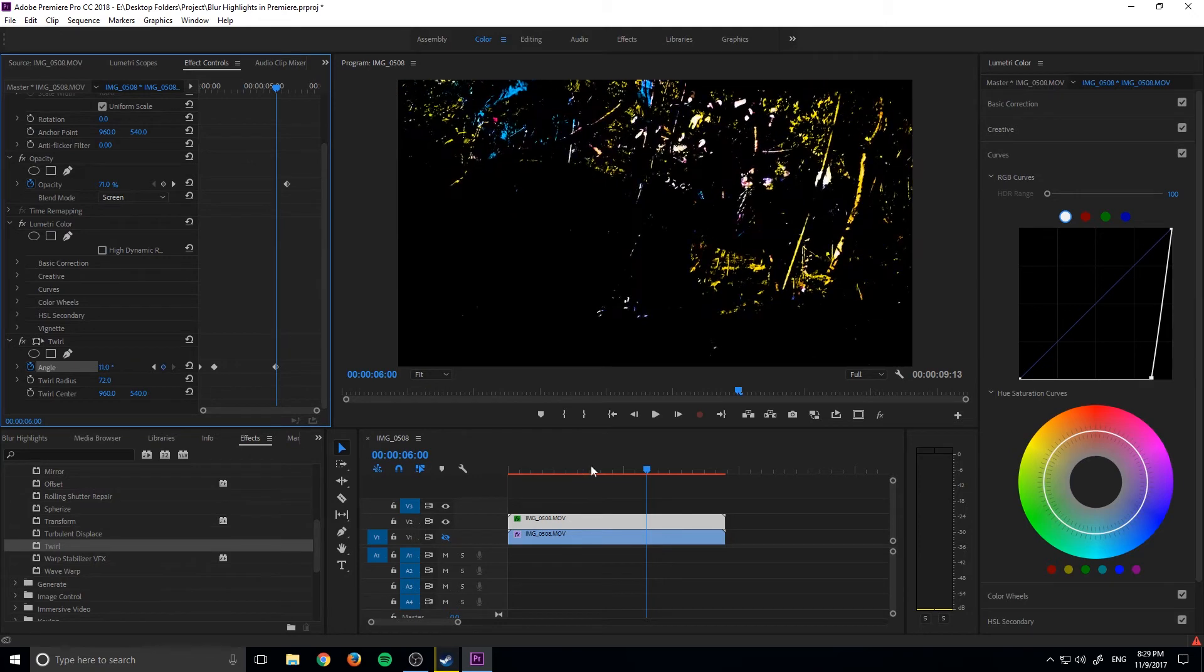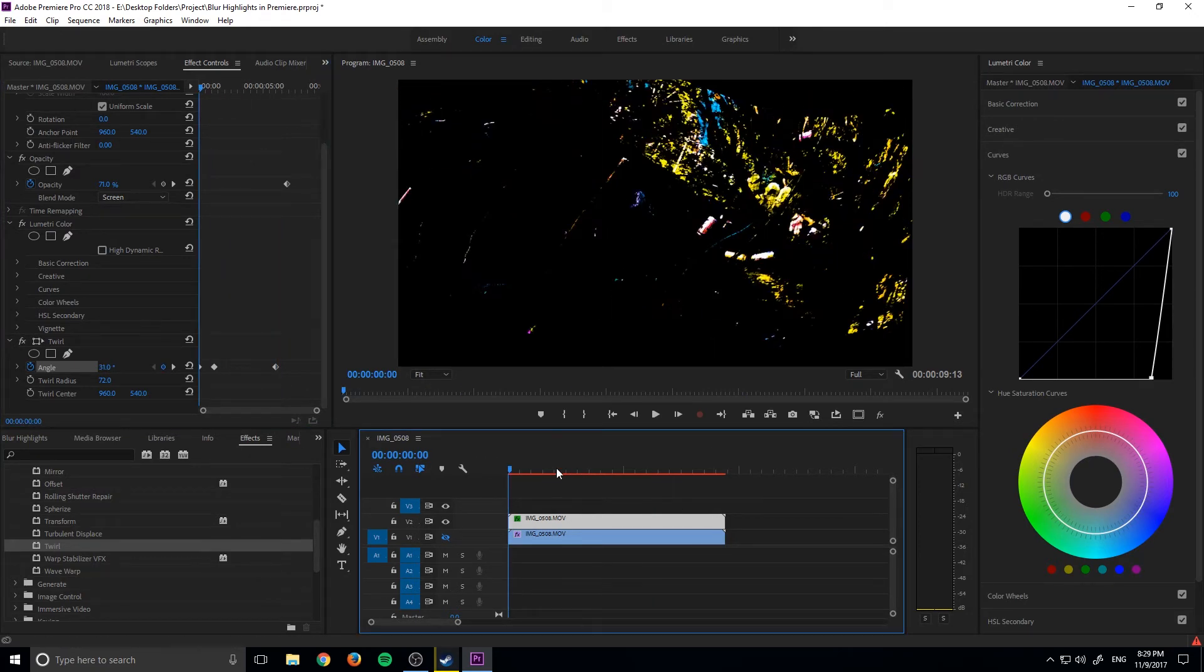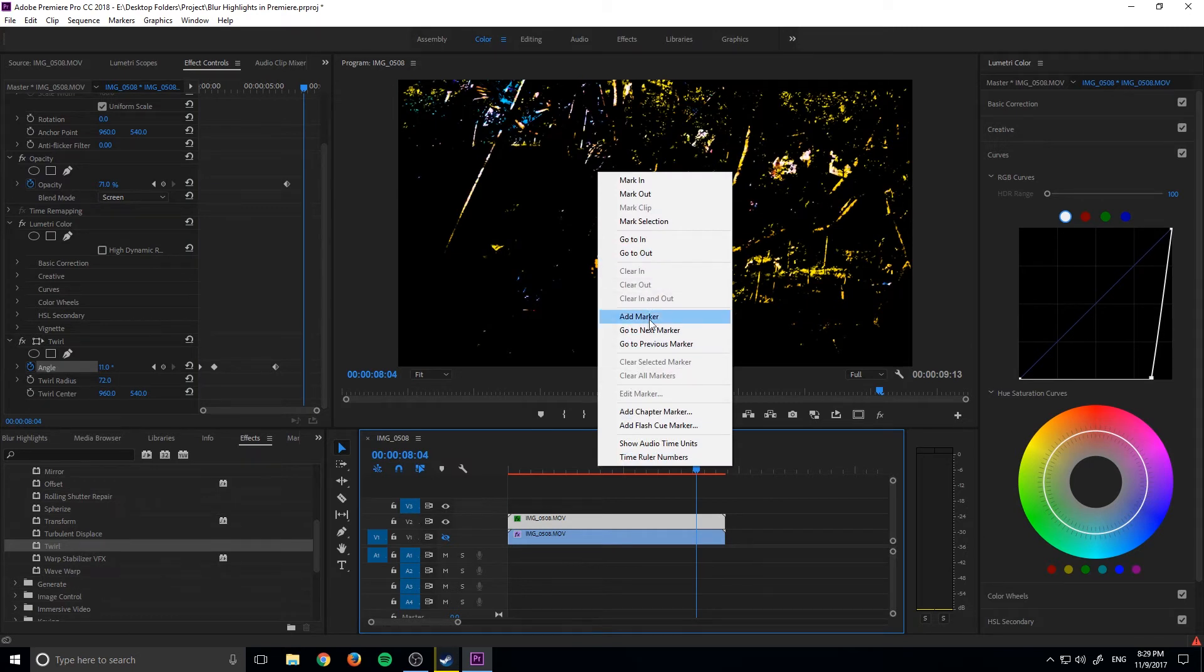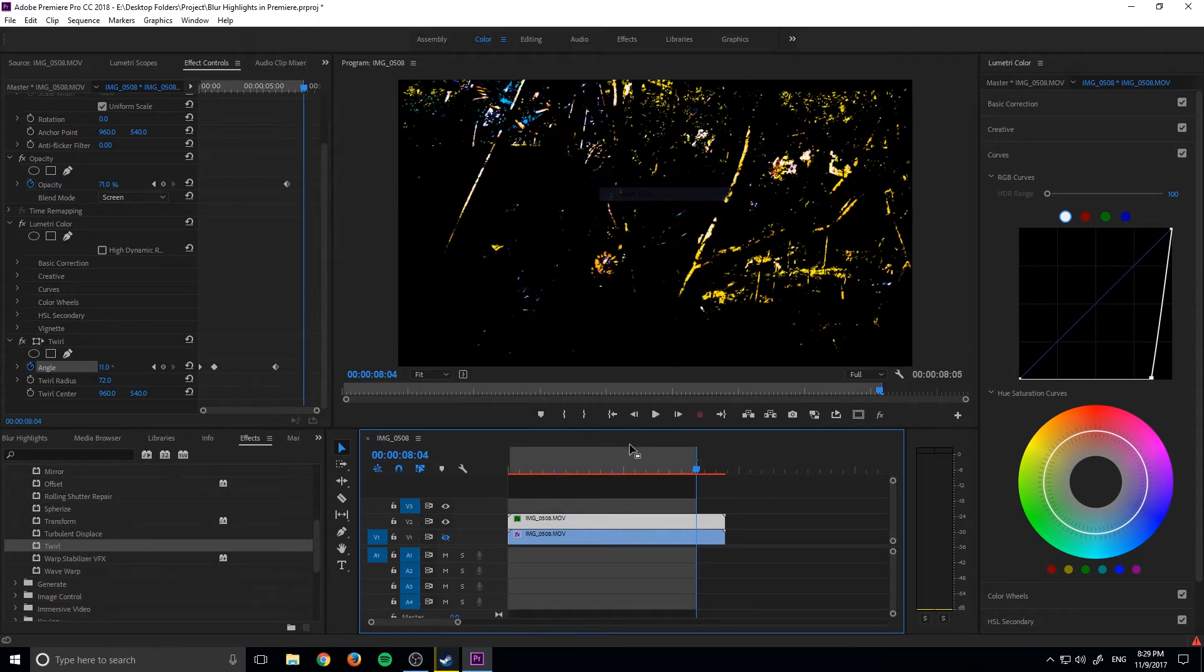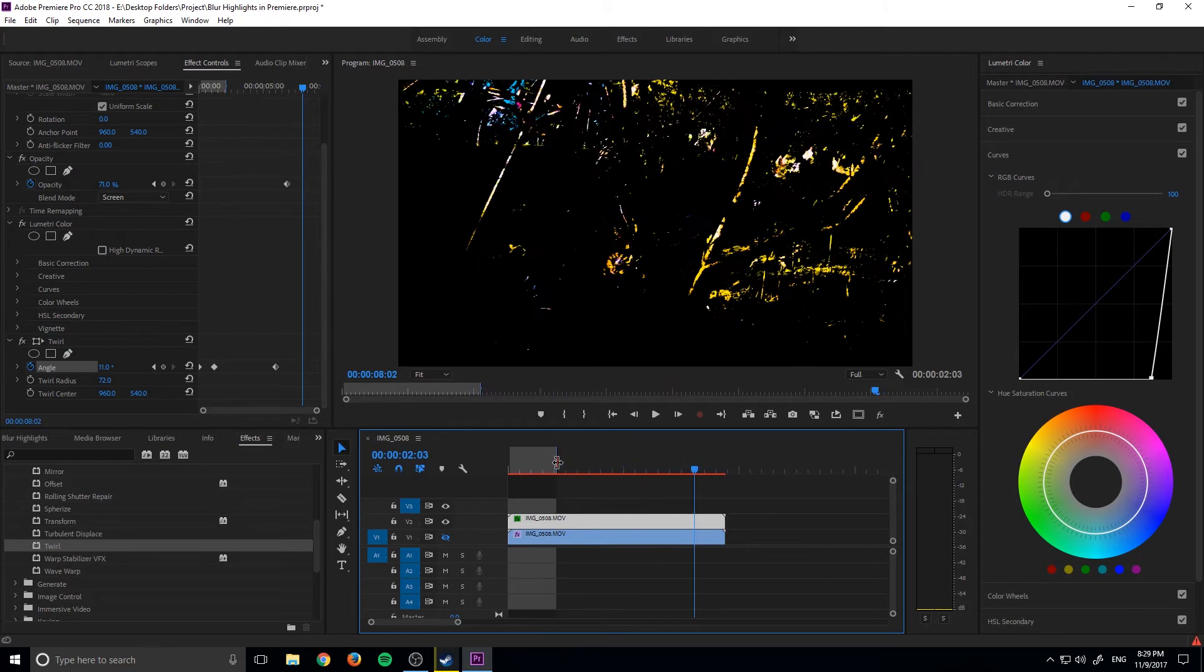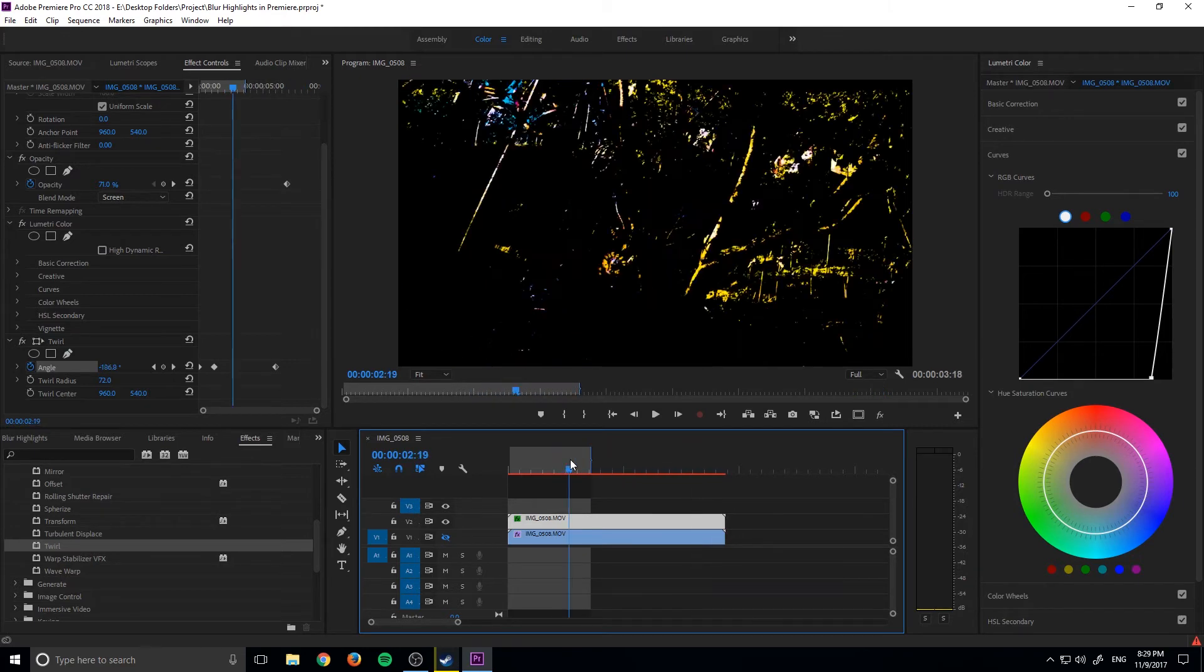let's create an out point right here. Mark out and this is just so I can create a pre-render and we can kind of see what it's doing over time.